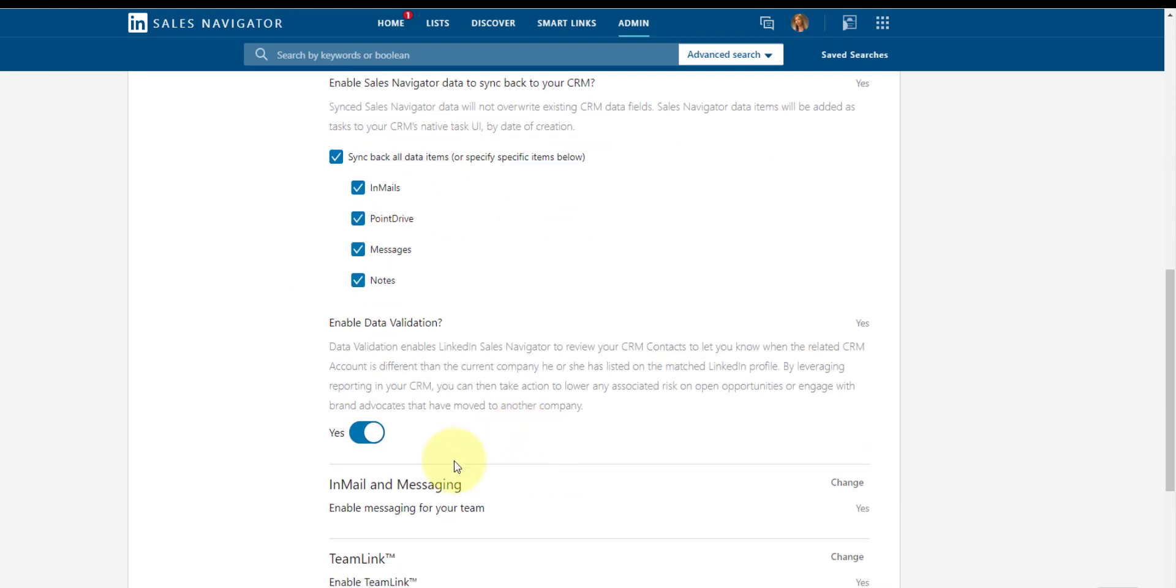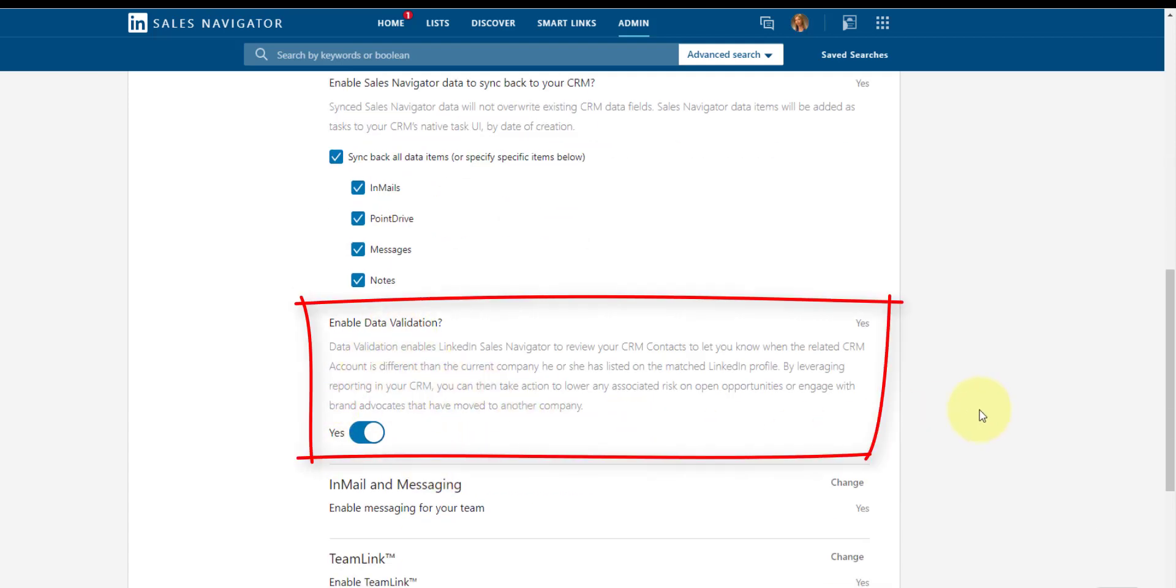And then lastly, do we want to enable data validation. This is where we can turn that on and you already saw on the Dynamics 365 side that we have turned it on there already. And keep in mind that data validation also helps with the matching of Dynamics 365 records with LinkedIn records.